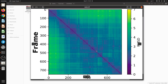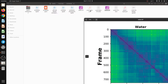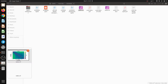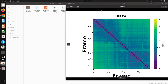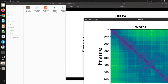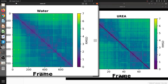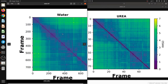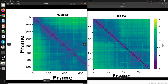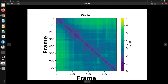The calculation is running — it takes a bit longer because of the larger trajectory. Once done I save it as 'water'. Comparing the two images side by side, the water heatmap has much better resolution because it has 750 frames versus only 75 for urea — ten times more frames and more conformations sampled.